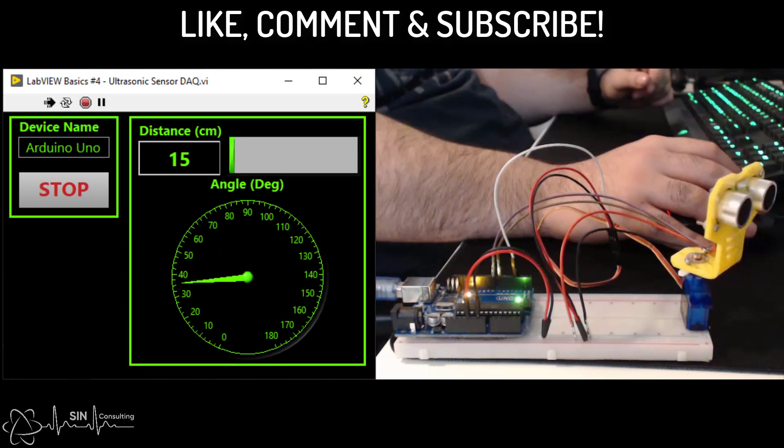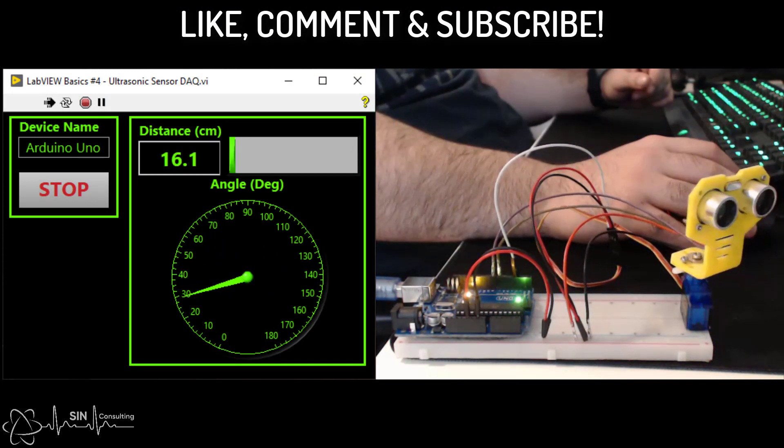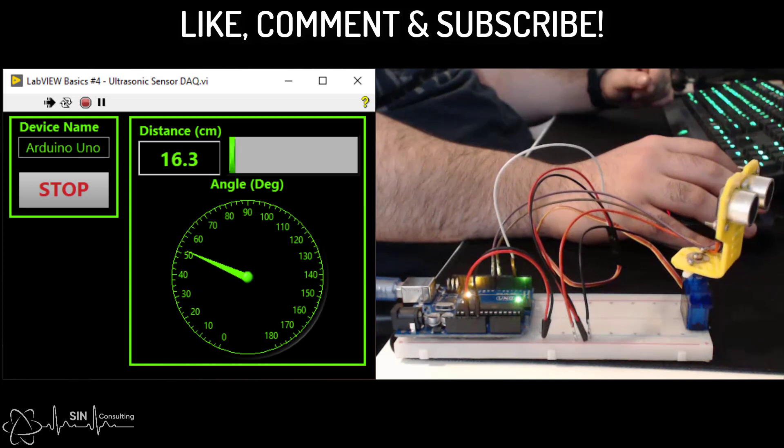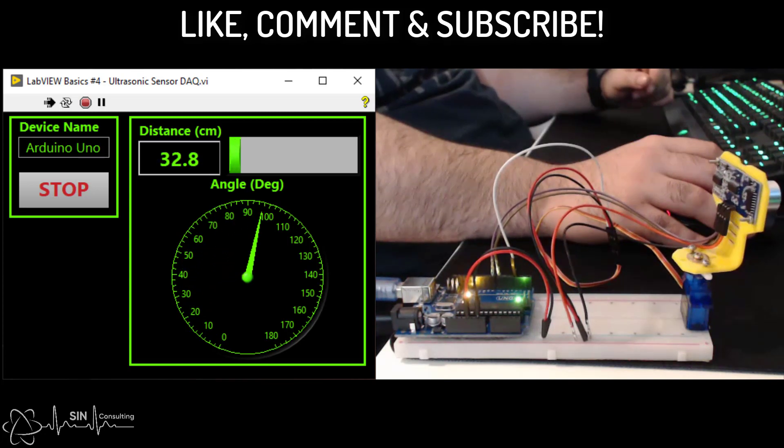Thanks for watching my video. If you enjoyed this please like, comment and subscribe and I will see you in the next part.